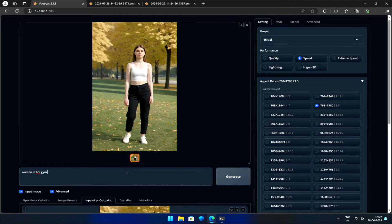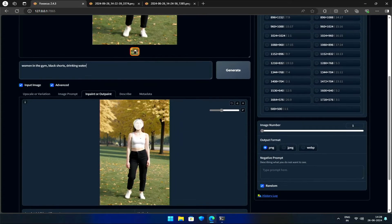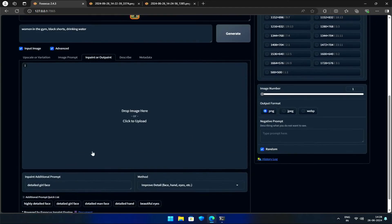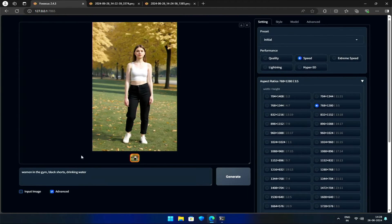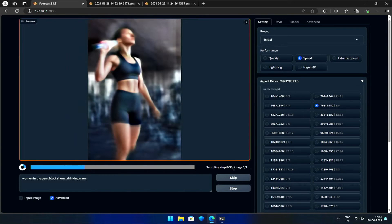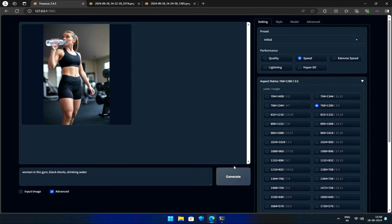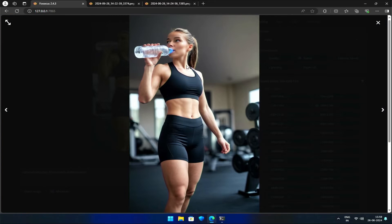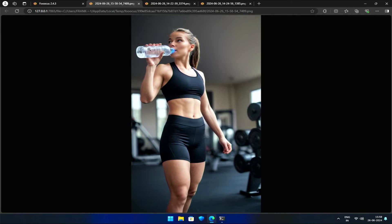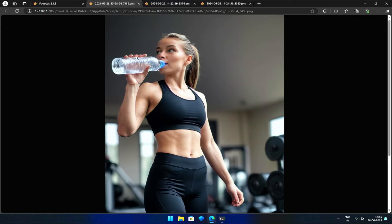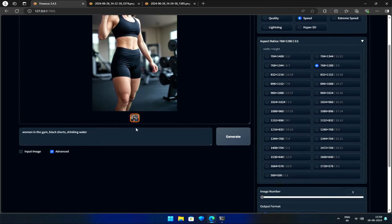I will write a prompt for an image of a woman in the gym, black shorts, drinking water. Note that this prompt does not follow the way I spoke in my older video — I am looking for an inaccurate result so that I can demonstrate the InPaint tool. I'll remove the existing image by clicking the cross mark and unchecking the box. As you can see, the resulting image has a woman with distorted hands. Let's try fixing it.